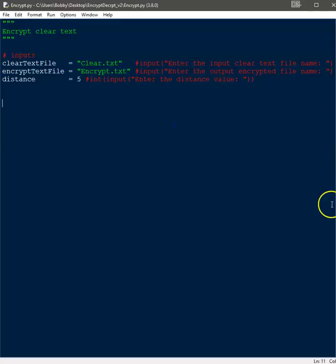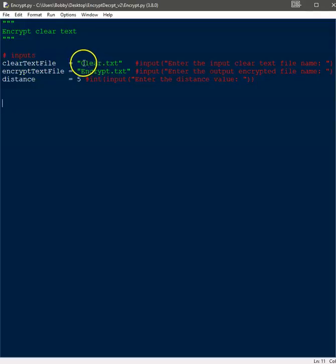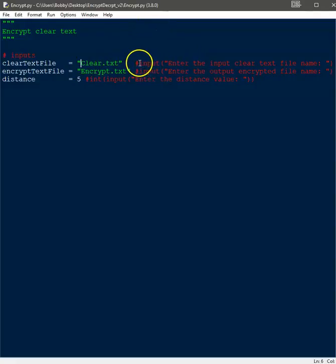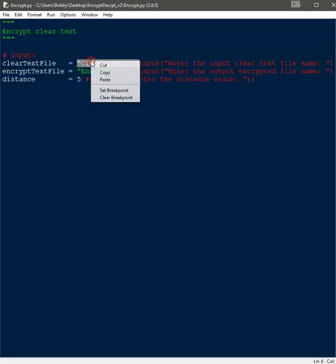I want to explain the code so far. These are our inputs, and we have variables: one called clear_text_file, which is being assigned to where the clear text that we're going to encrypt is located — it holds 'clear.text'. If this file is in a different directory, you would put the directory path here. But since it's in the same directory as all the other files, you can just list the file name. Now in some assignments, it will ask you to input where the text file is located, which is why I have this commented out.